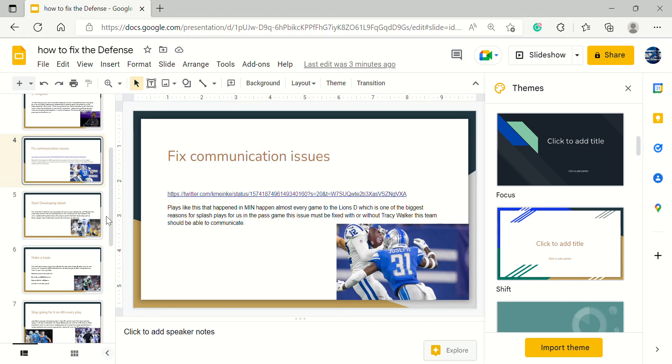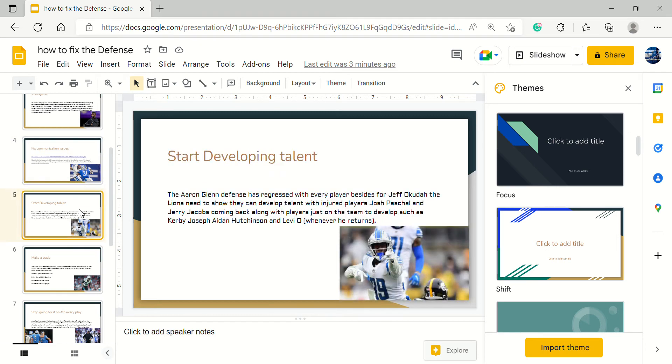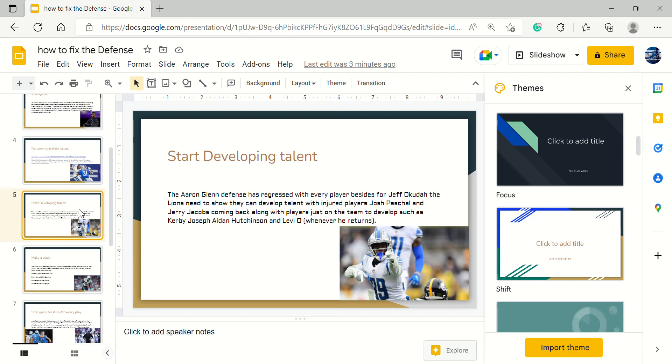Next, let's start developing talent. The Aaron Glenn defense has regressed almost every player besides Jeff Okudah. Charles Harris has taken a step back. Alim McNeill has not stunted. Amani Oruwariye is doing even worse than I thought he was going to do. Mike Hughes is having a career worst year. Elliott's been okay, kind of having bad coverage numbers.